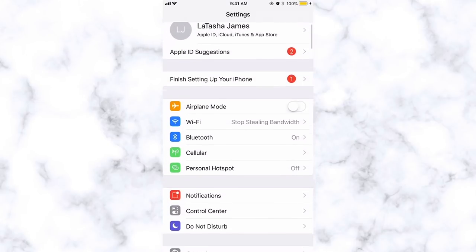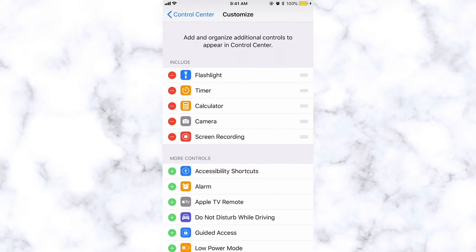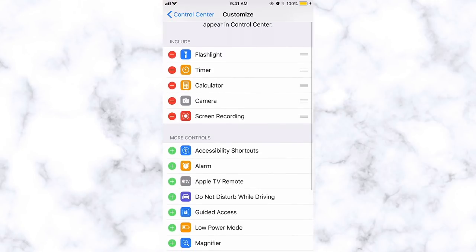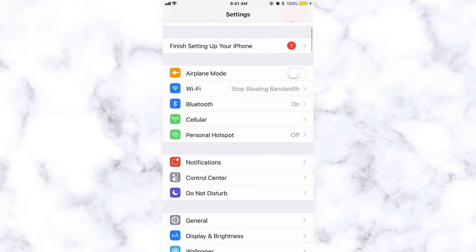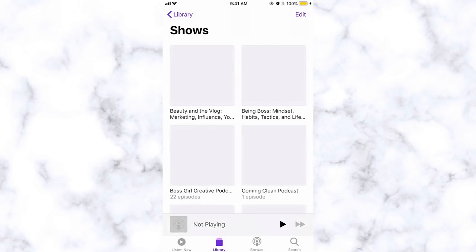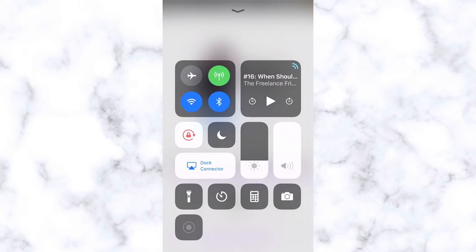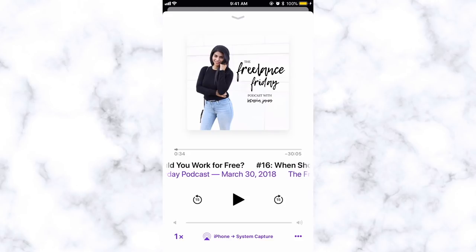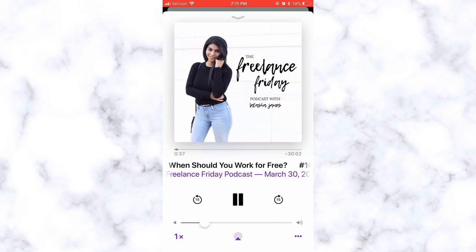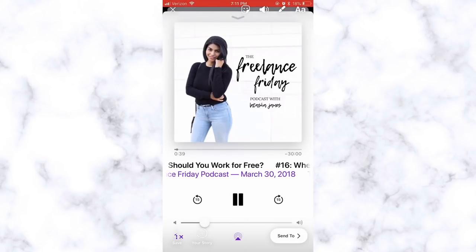To set up screen recording, go to Settings, then Control Center, and click Customize Controls. Screen recording may need to be manually added — just find it in the available controls and click to add it. Once added, open whatever you want to record — say, a podcast episode. Swipe up to access the control center, tap the little circle, and it will count down three, two, one and start recording. To stop, tap at the top of the screen and it saves like a video into your files. Then swipe up in Stories and add it in — it plays with audio and everything.